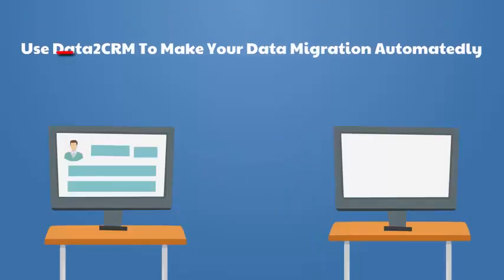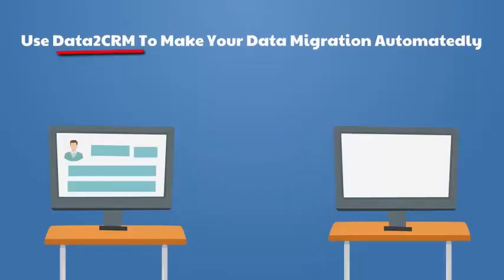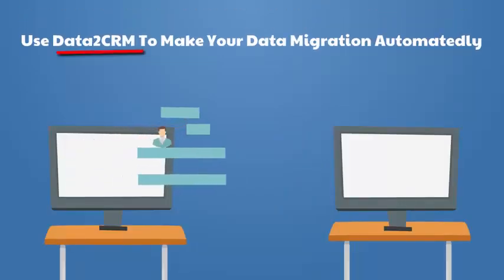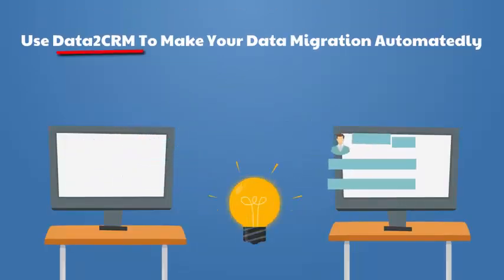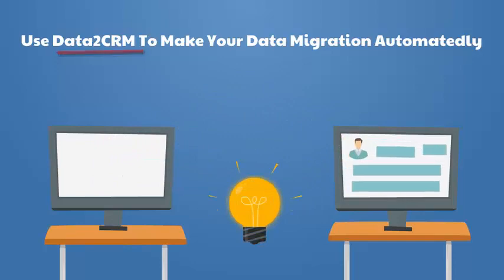Or use Data2CRM to make your business data migration accurately and totally automatedly.